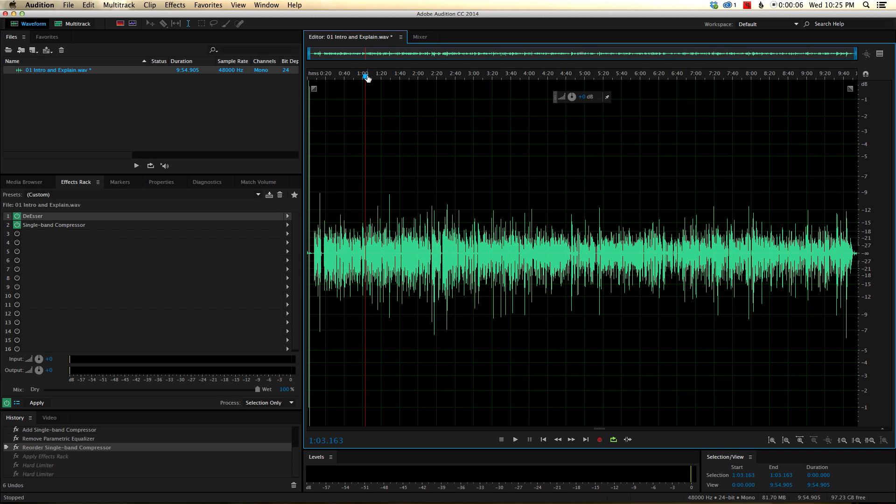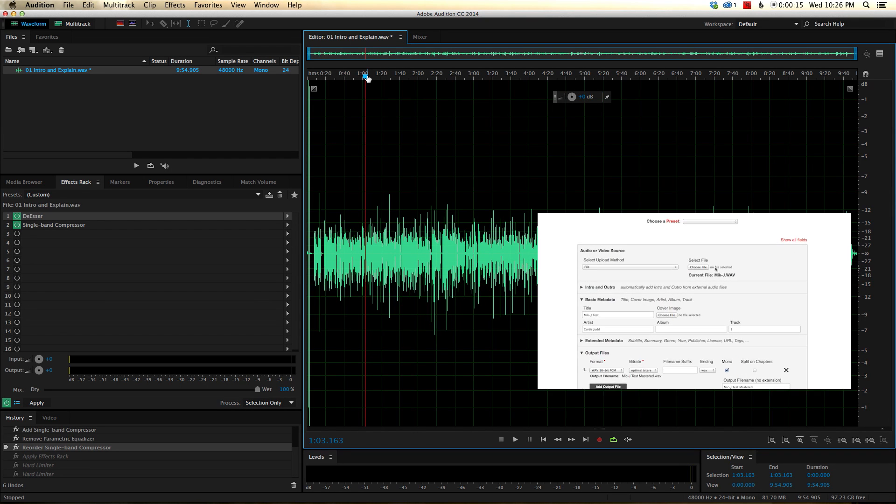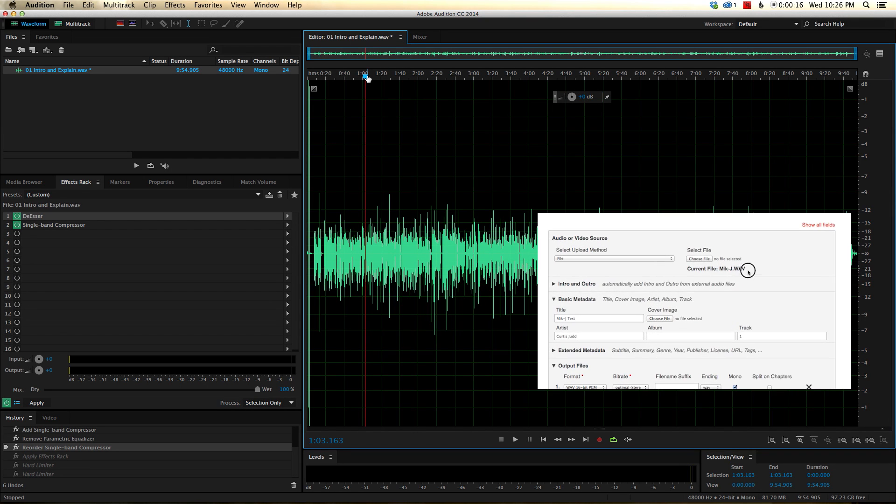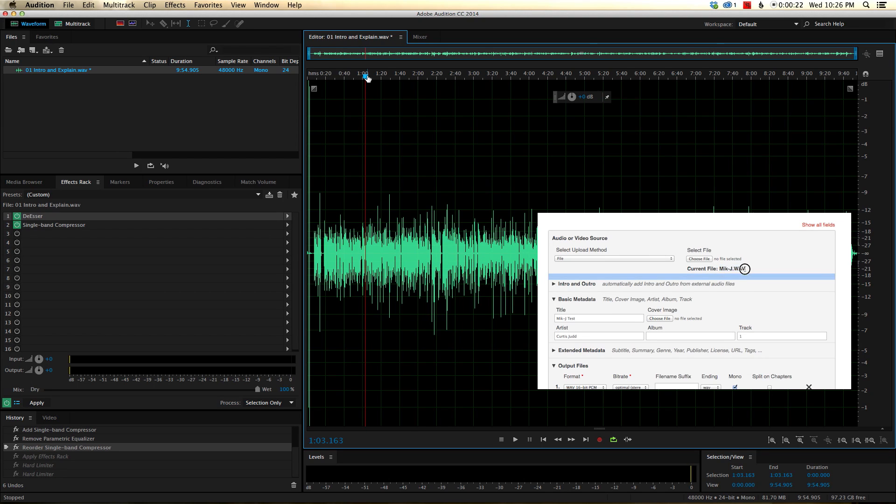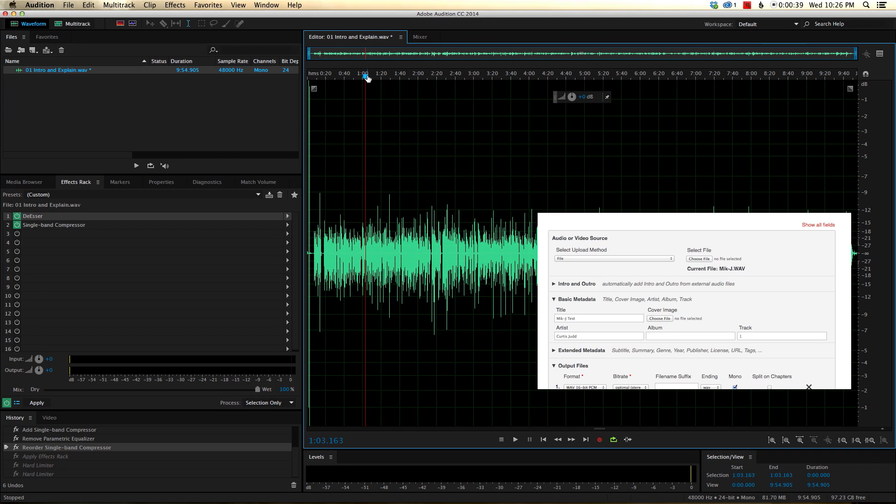All right, as promised, we are going to take a closer look here at loudness normalization and a concept called true peak limiting. Now, if you didn't catch part one of the episode, what we talked about there was loudness normalization using an online service called Auphonic.com. And what that does is you just upload your files. It loudness normalizes, can do a couple of other things for you too, like noise removal. You can download the file once it's done processing. Go ahead and sync that back up to your video and you should be good to go. Really great service.